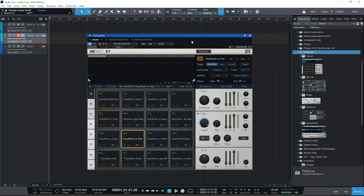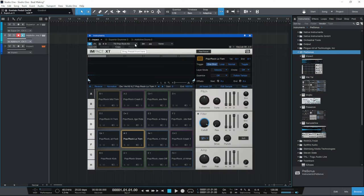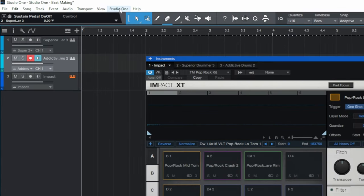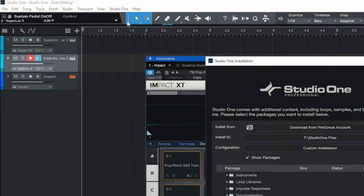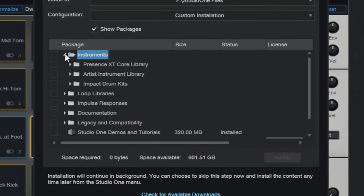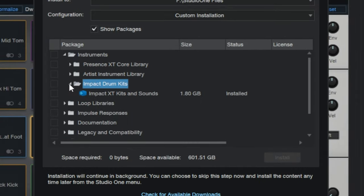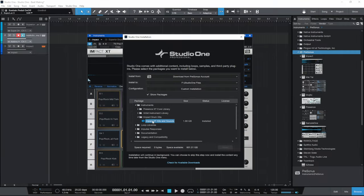Impact XT comes with Studio One. The particular kit I'll be using is the TM Pop Rock Kit. Now, if you don't see that available, that means you probably need to download the kits for Impact XT. To do that, go up to the top of Studio One where it says Studio One, click on that, then go down to Studio One Installation. That opens up a window where you go down and open the Instruments folder, then open the Impact Drum Kits folder, and you'll see the Impact XT kits and sounds there. Make sure that you have that downloaded and installed, and then you'll be able to follow along exactly with what I'm doing in this tutorial.